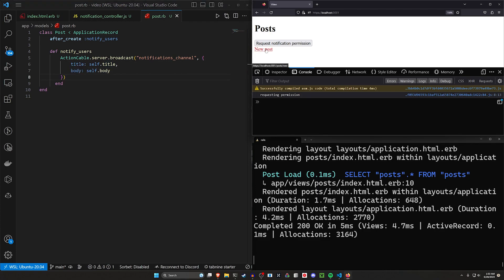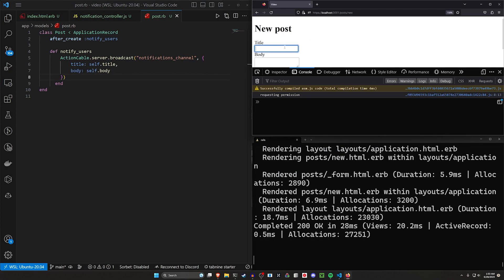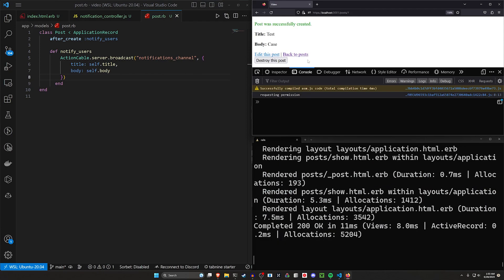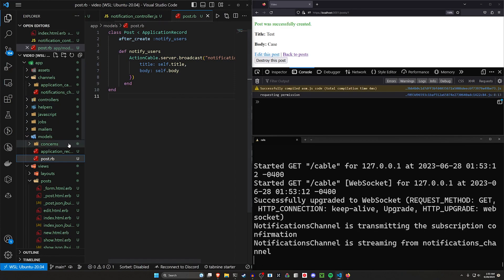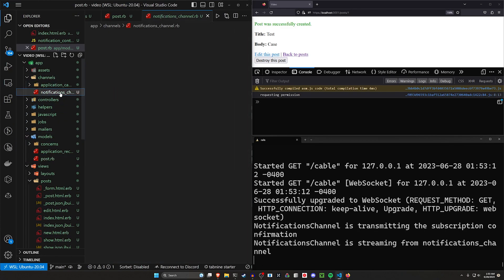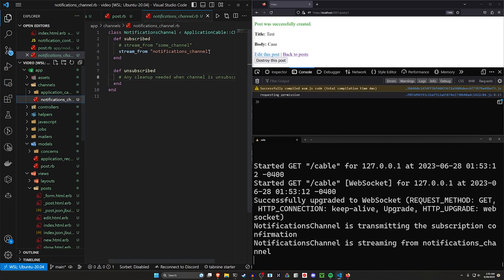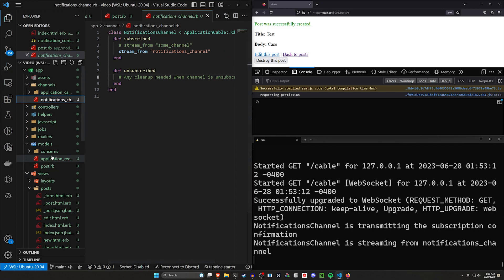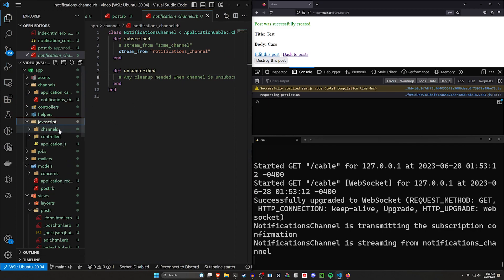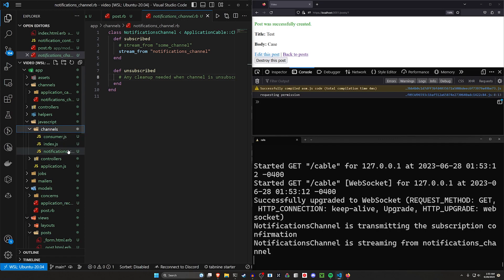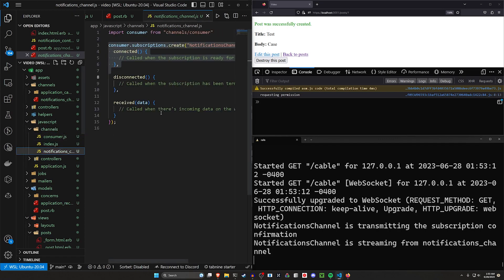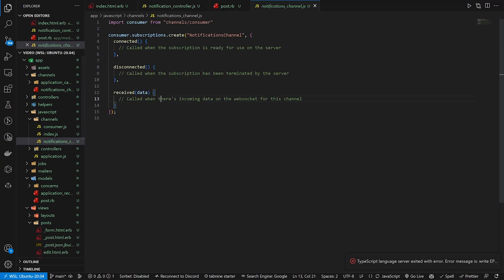Now we can come over here and we can do new post, do a test and a case, click create post, and you'll see that didn't quite fire. Why is that? Well, this is going to our notifications channel. This is then going to the front end, which is in our JavaScript channels and our notifications channel. So this is where it's actually needing to happen.